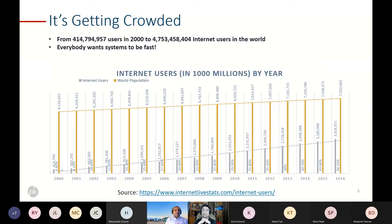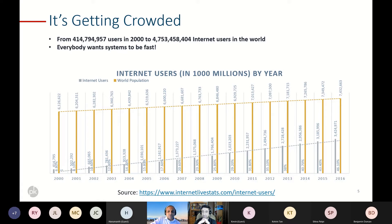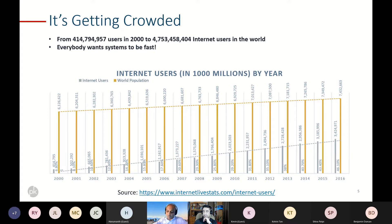Now let's get into load balancing and understand why we really need it. The internet is getting crowded. Looking at some numbers, if you look at the number of internet users in the year 2000 versus now — back in 2000 we had roughly half a billion users, and as of yesterday when I was updating this presentation, we have close to 5 billion users across the world.